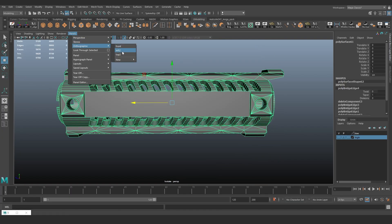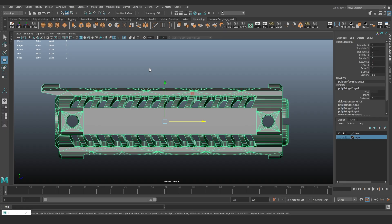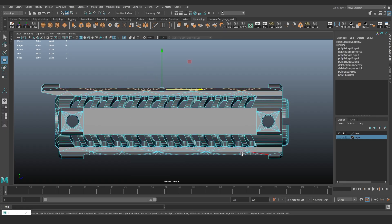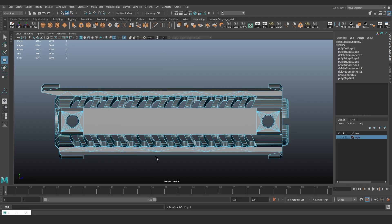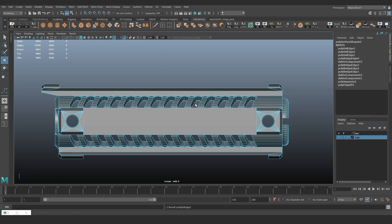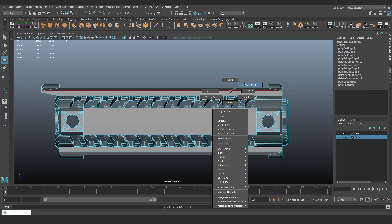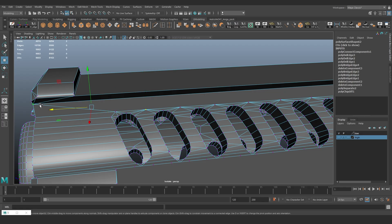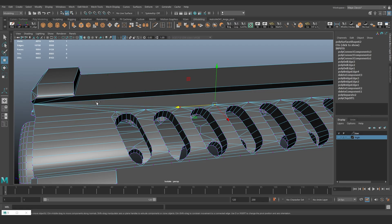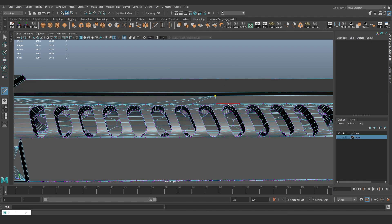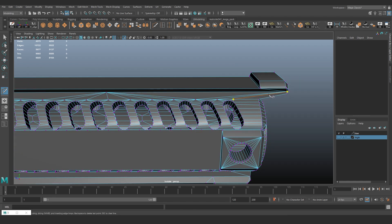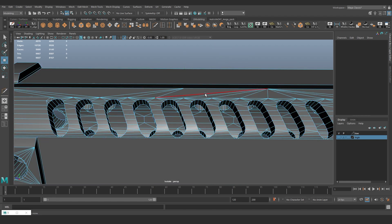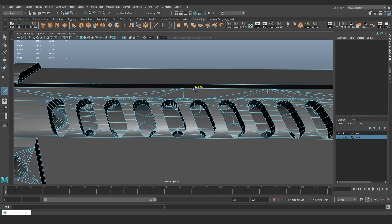Also clean up the extra edges that no longer support anything. Now we weld the vertices. We need to redistribute the vertices so that we don't create long, thin triangles. They can cause baking artifacts.